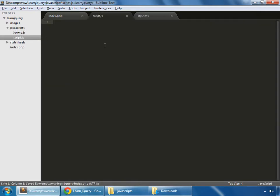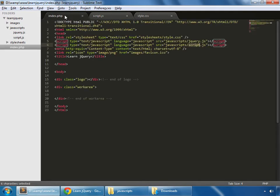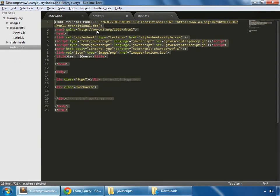So open the script.js. This function runs when the document is ready. That means when the contents of this page is ready, then this function works.